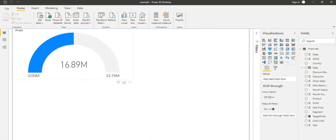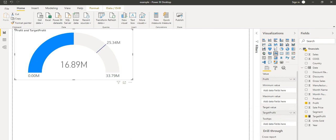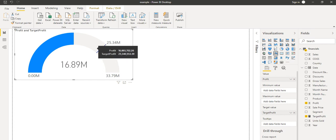Now I will take this Target Profit into the Target Value field. Here we can see the Target Value. When I click on Target Value and place Target Profit there, we can see it is showing what the target profit is. This is the target profit and we can see it is not achieving that target profit. So for that kind of scenario, we use the gauge chart.